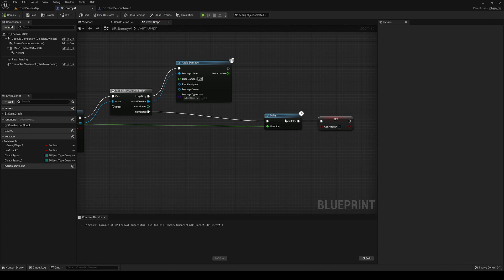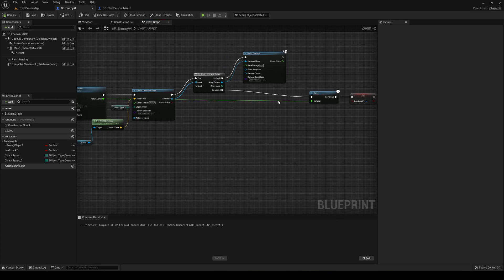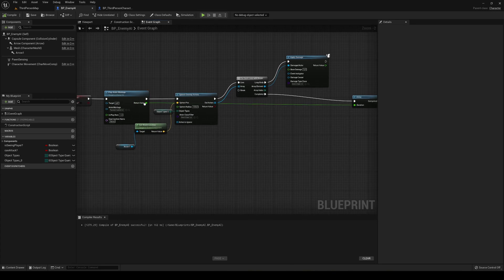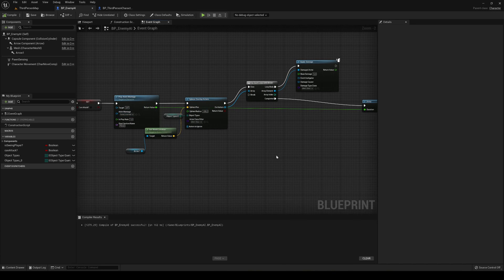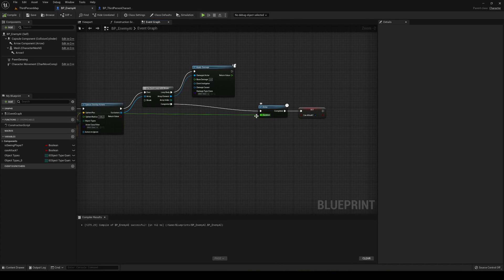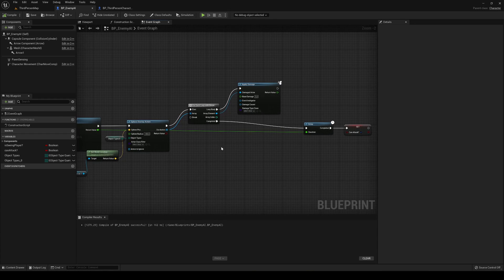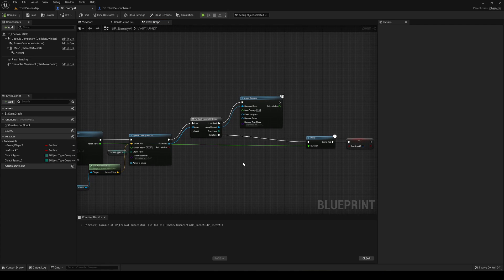Also, you can go ahead and customize the duration delay. Right now it's set to the duration of the animation, but you could increase this to maybe five seconds and he will only attack every five seconds. This is totally customizable to your aspect.